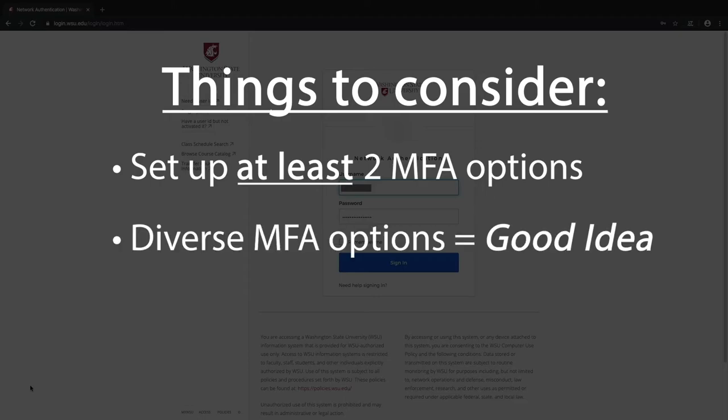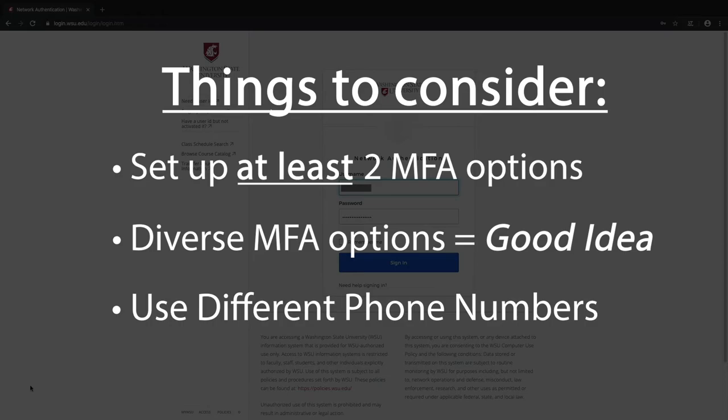That said, the SMS and voice call options both rely on cell service, so if reliable cell service isn't always available for you, having only these two options configured might be a risky idea. And on a similar note, if you can, use two different numbers for these options.